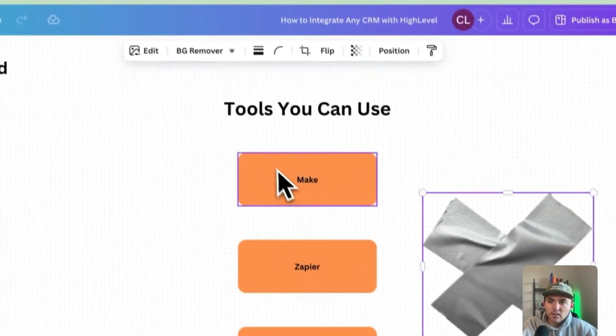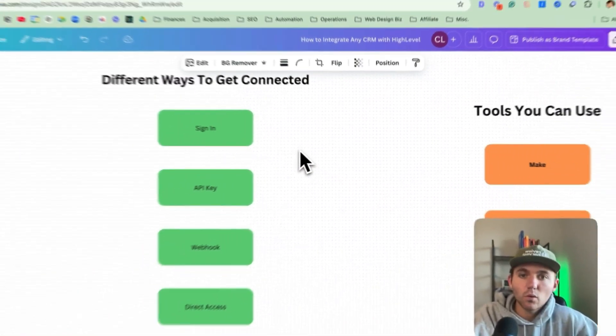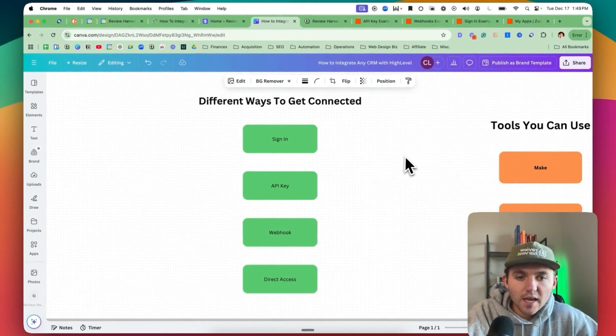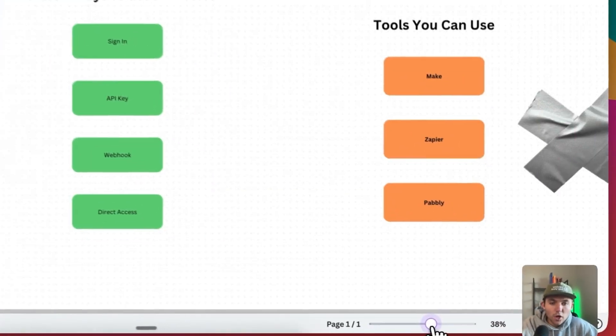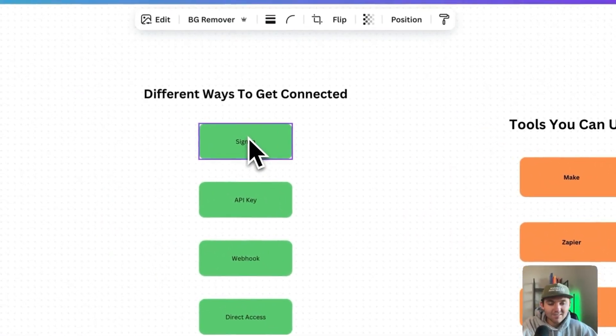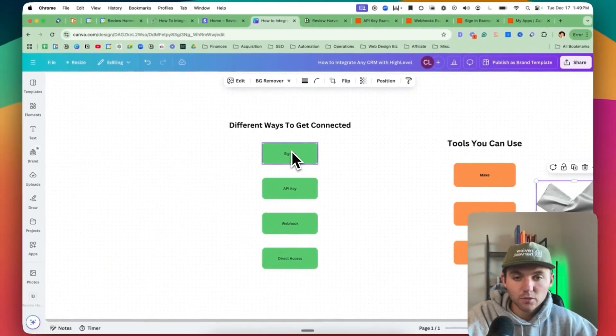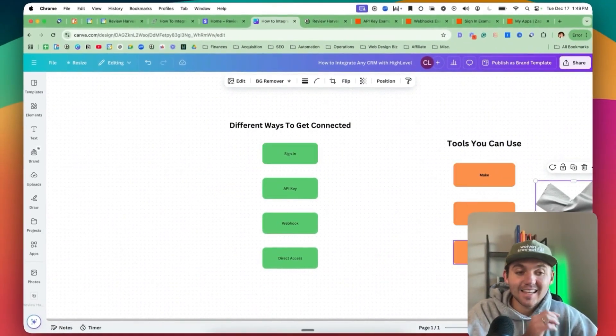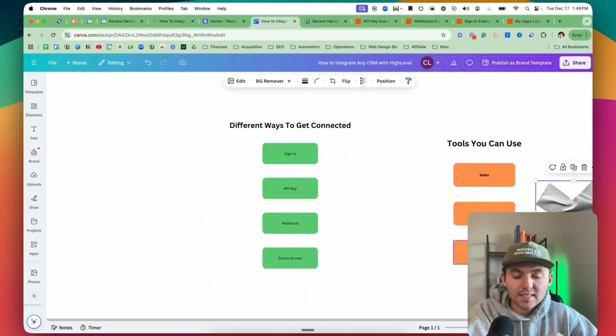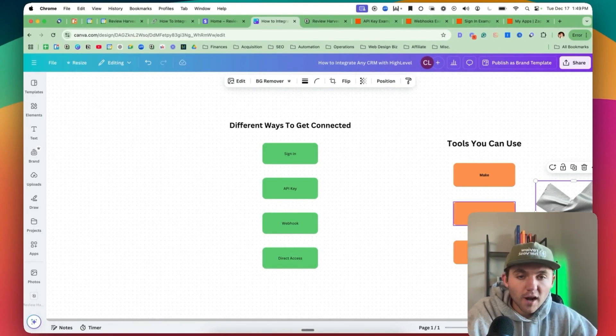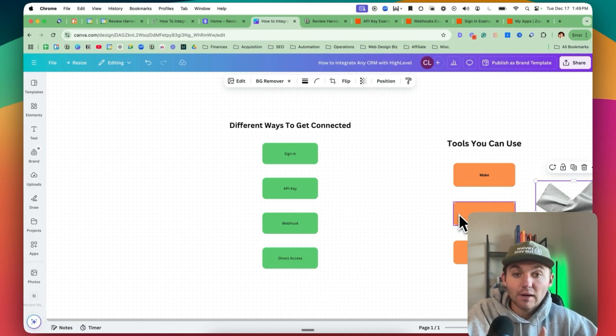If we go into the actual process and the different ways we get connected, you can see here's the most common ones. So you're either going to have to get connected via sign-on. You're going to need them to log in to one of these accounts and then click on connect and sign on to their CRMs. For example, if it's Jobber, they're going to have to log on to their Jobber under your Zapier account. And I'll show you how to do that.